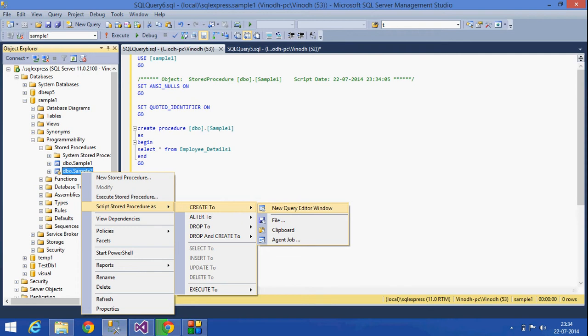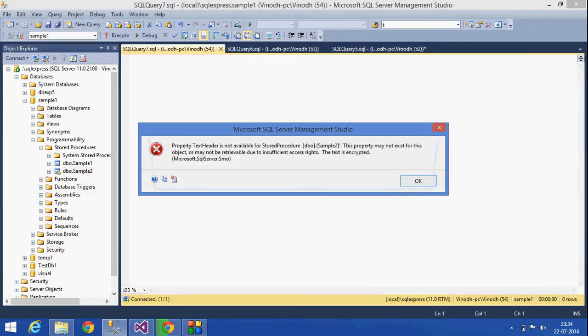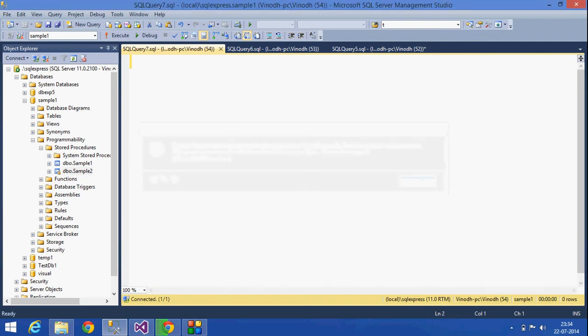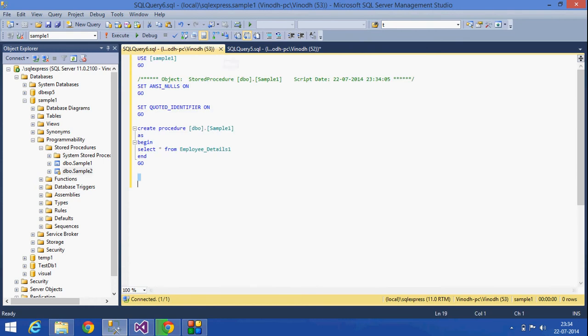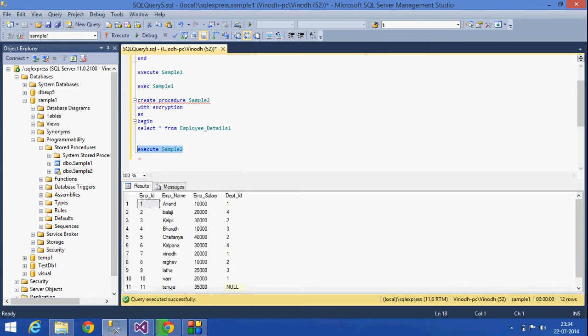I'll get an error showing that the text is encrypted. That is, we can't see the text for that encrypted stored procedure. Okay, this is the main difference between both the scripts—with encryption and without encryption.